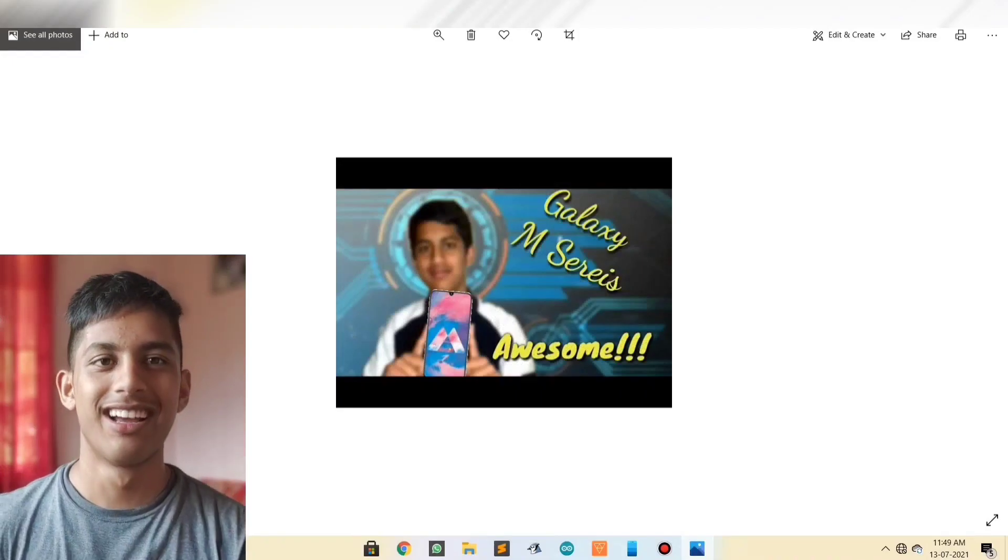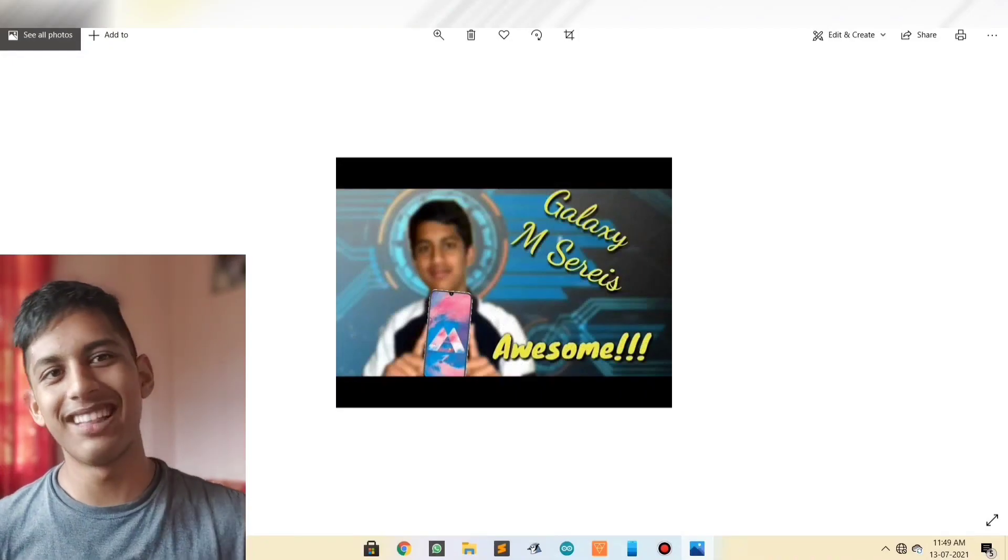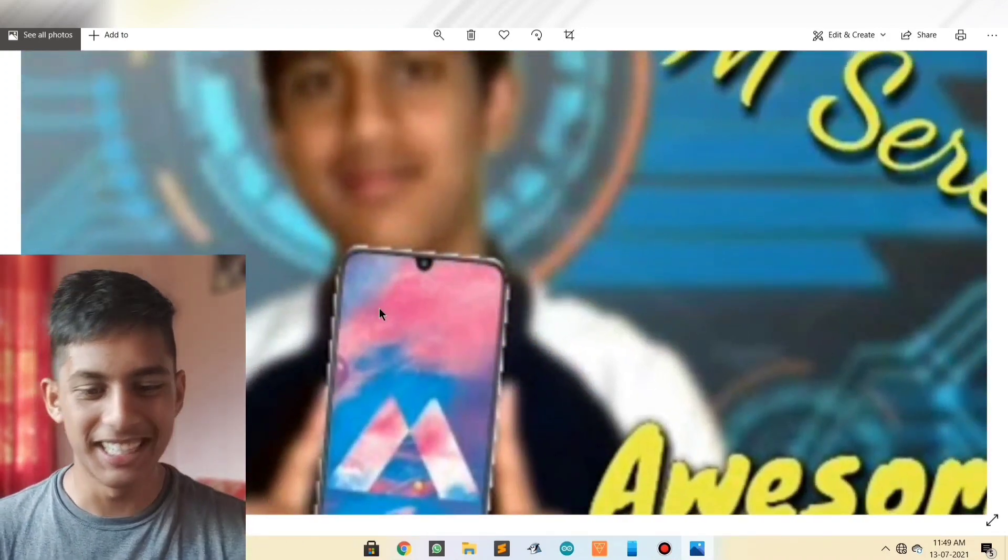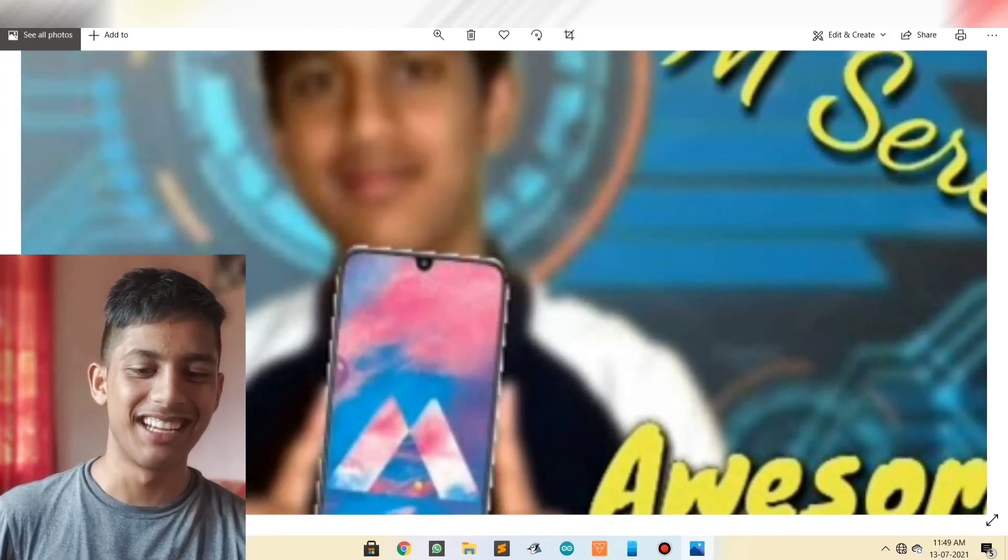My friends were like, Technical Guruji wouldn't have uploaded. Like, haters will say this is editing. This isn't editing.